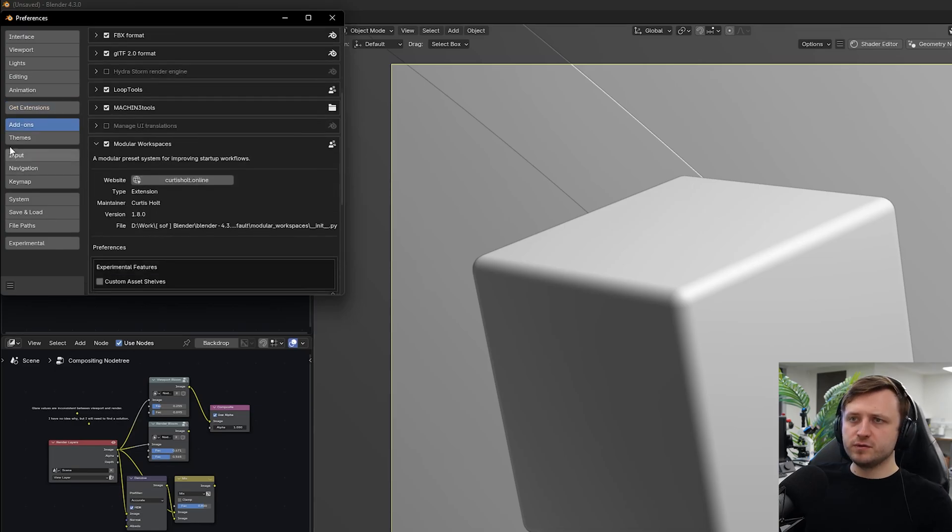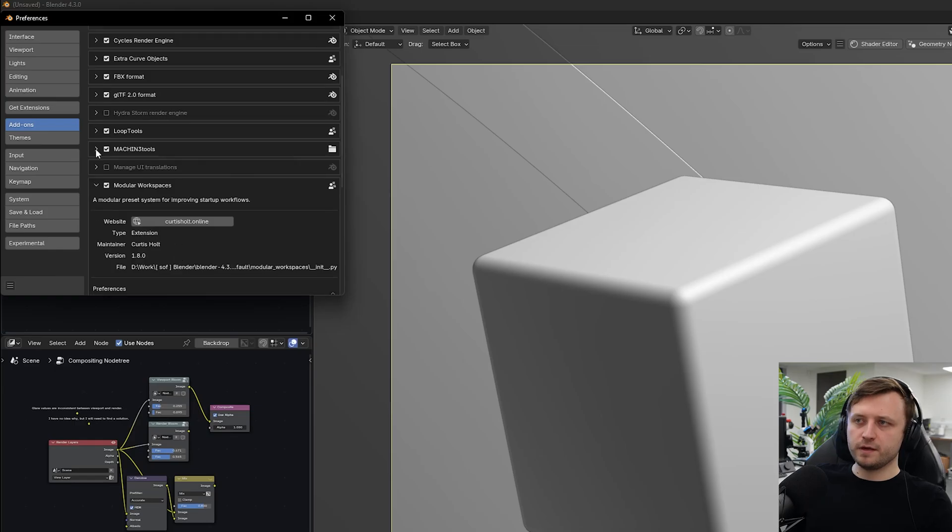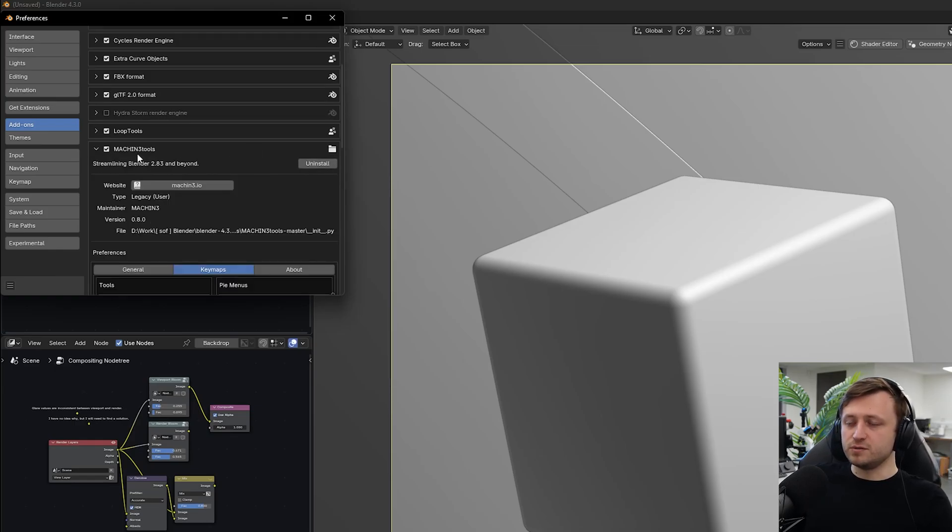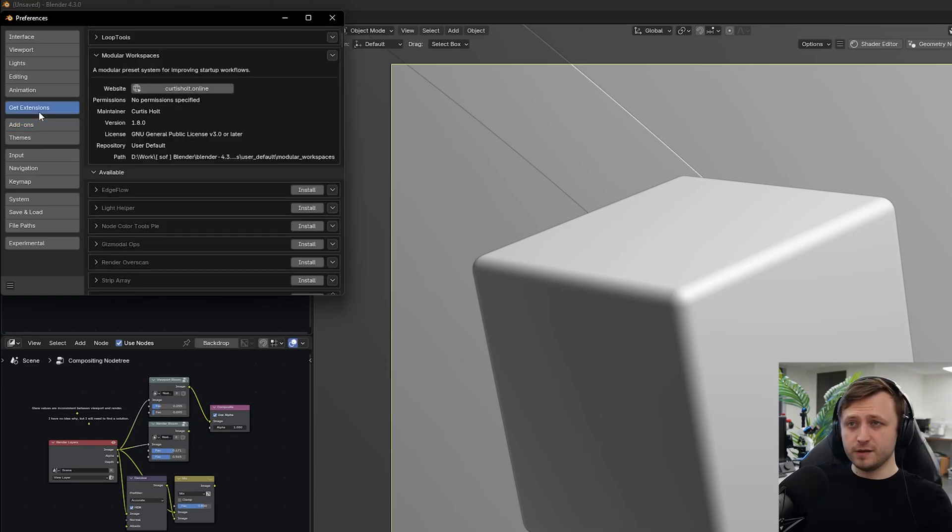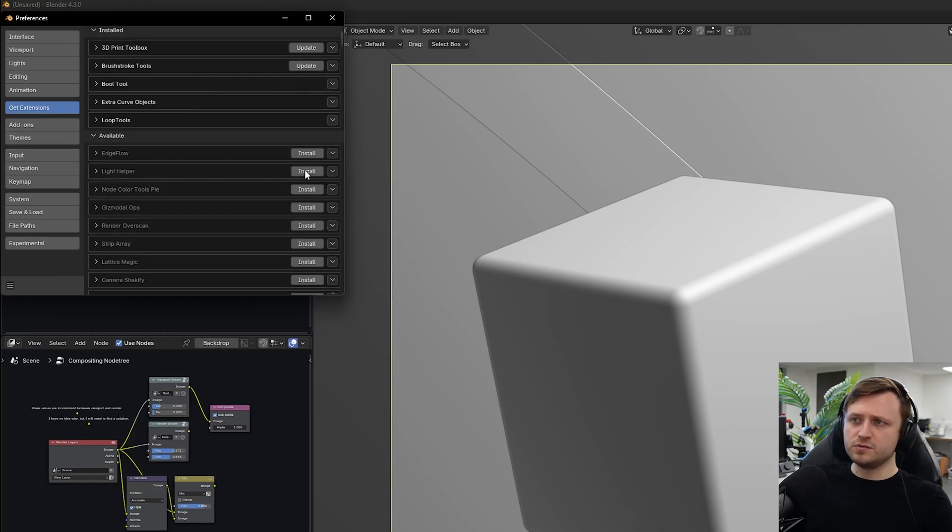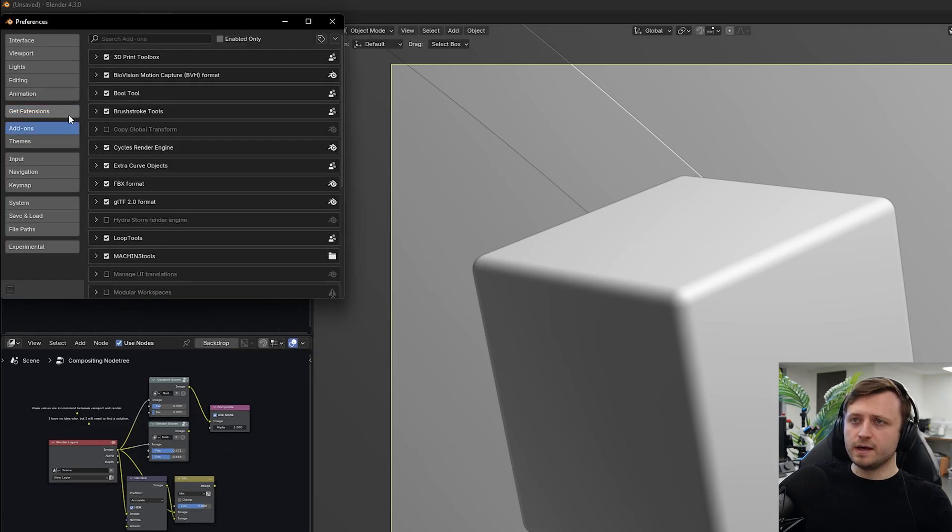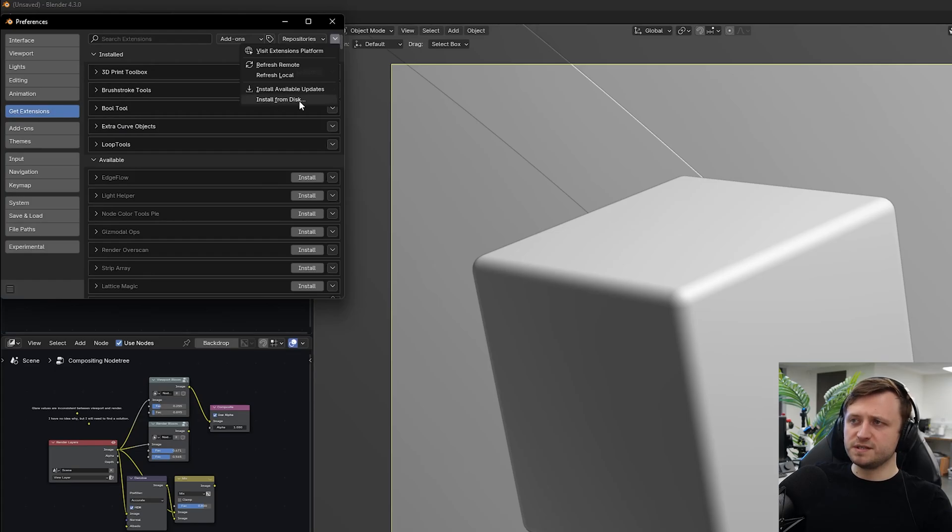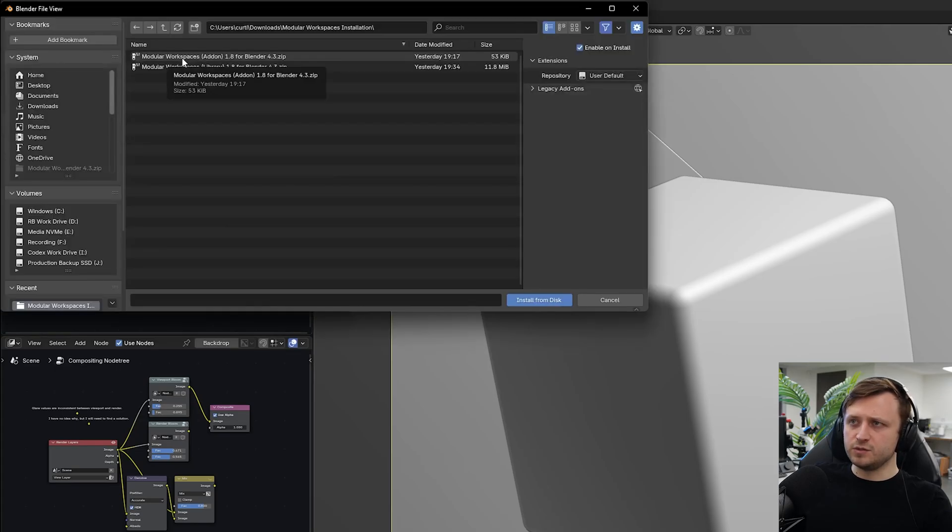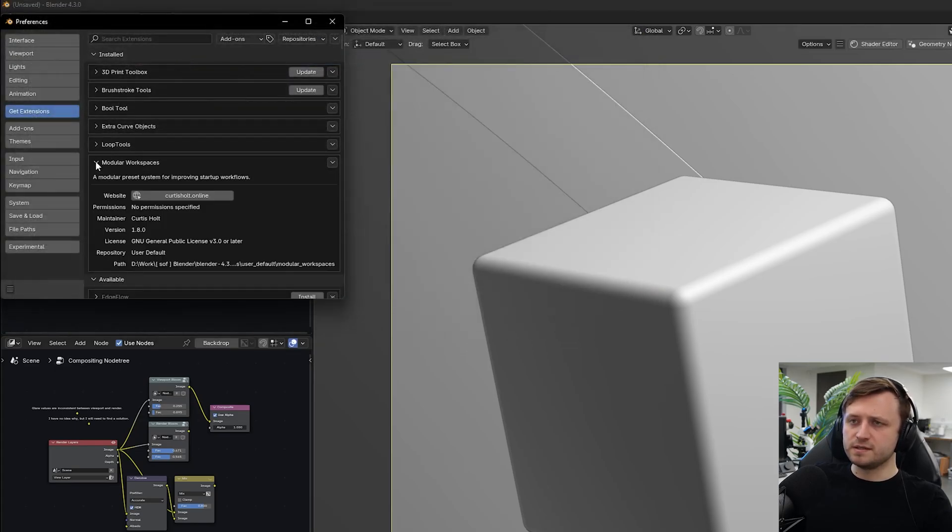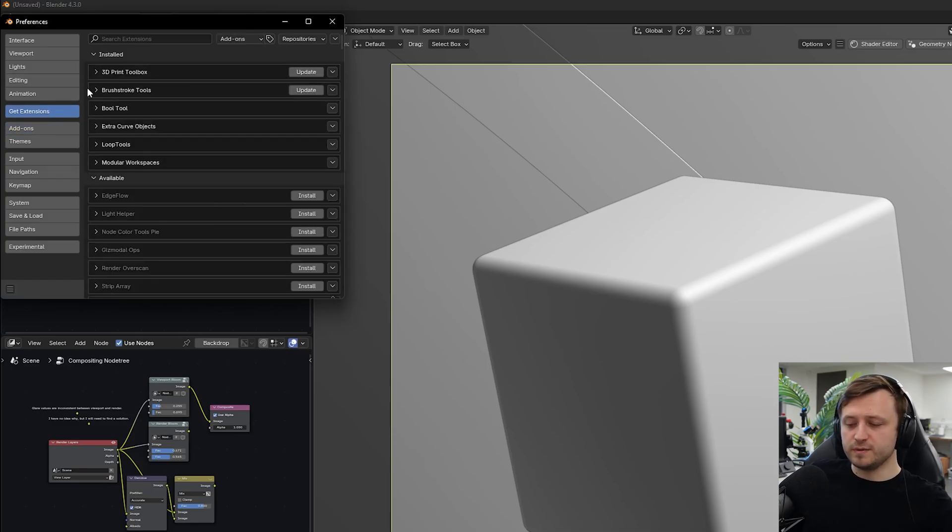You'll also notice that if you look at it under add-ons you can't remove it from here like you can with other add-ons. Because Blender knows it's an extension, you have to go to it in the extensions tab, press the drop down, and then uninstall. You can also go to get extensions, press the drop down, install from disk, choose the zip file and it will be added. So you can use either way to install it.